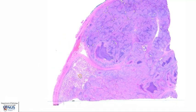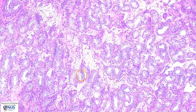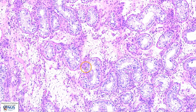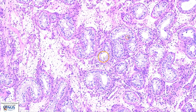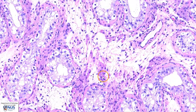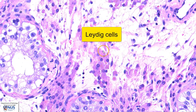Let's have a quick look at the uninvolved testicular parenchyma first. We can see the seminiferous tubules within which are maturing germ cells. In the intervening stroma, there are some collections of plump polygonal cells with abundant eosinophilic granular cytoplasm, and these are Leydig cells.